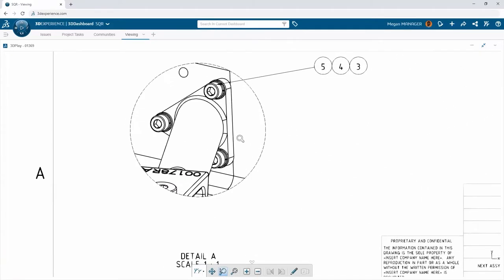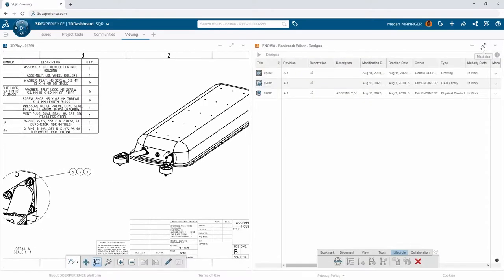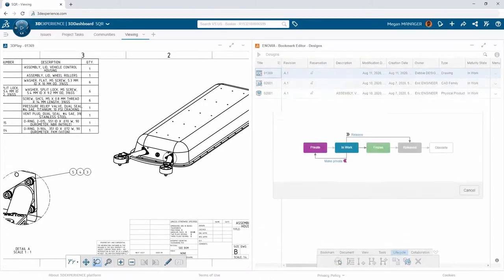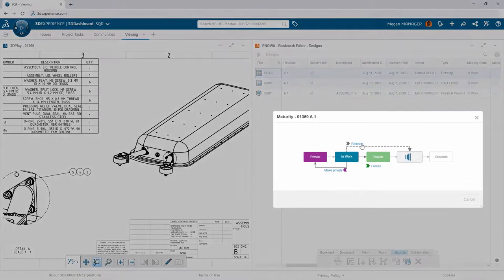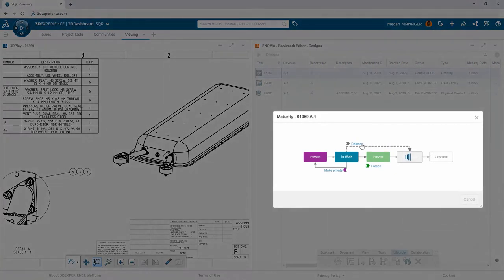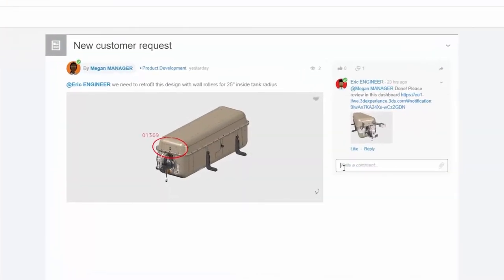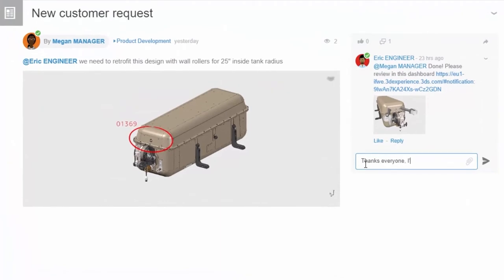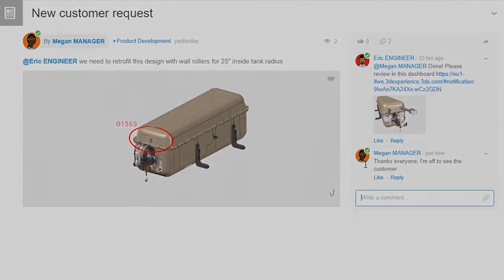To review Debbie's work, Megan switches to her Bookmarks app, finds the drawing, and drags it into the 3D Play viewer — exactly what she needs to show the concept to the customer. She marks the drawing as released so it can no longer be changed while being approved by the customer. Megan then posts a quick comment on her original discussion thread to congratulate the team on finishing this stage of the project.